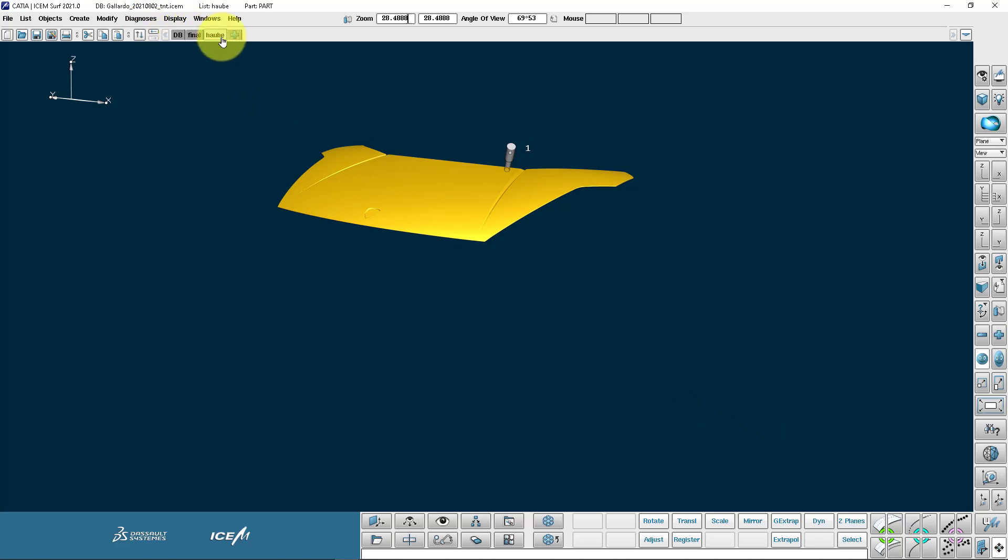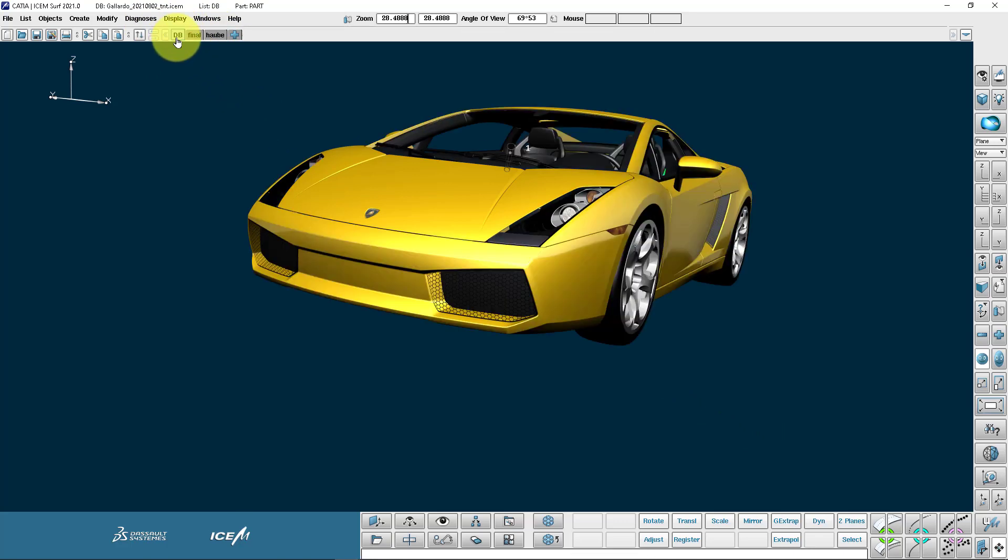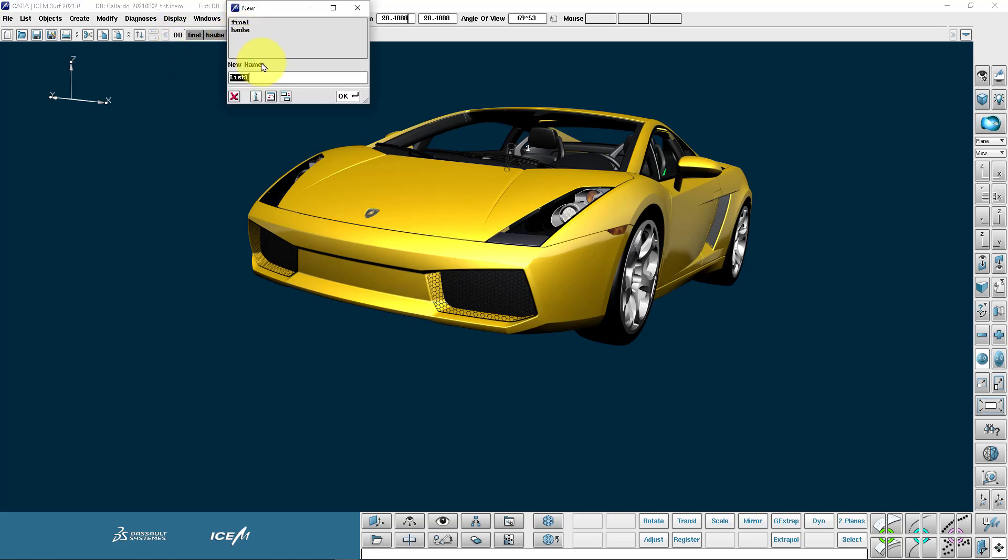Now I can see at the top of the screen I've got some tabs. So if I go back to DB list, this is the list which has got everything in it. And I can make a new list by just pressing the plus. So let's make a list for the wheels.